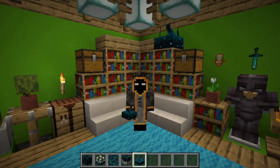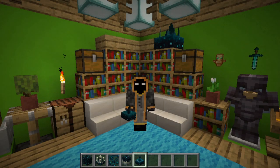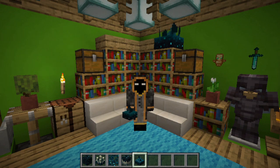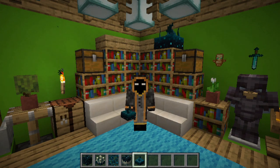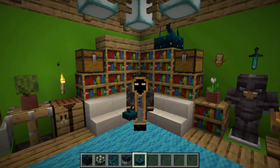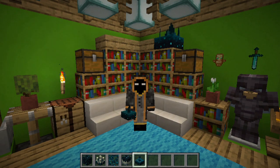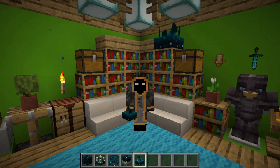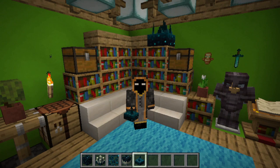Hello, and welcome back to another Minecraft video. Today is a little bit of a different day — I'm going to go into some lore ideas I have about Minecraft and certain block types.